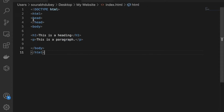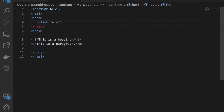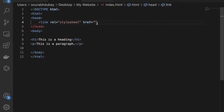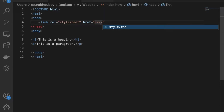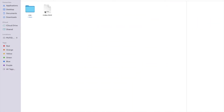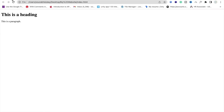So how do we add that link? In the header section, we need to add the link tag: type link, then rel equal to stylesheet, then href equal to css/style.css. We added the CSS folder path because our style.css file is inside the CSS folder. If the CSS file were in the same folder as index.html, we wouldn't need the folder name. Now close the tag, save it, and refresh — it's working!